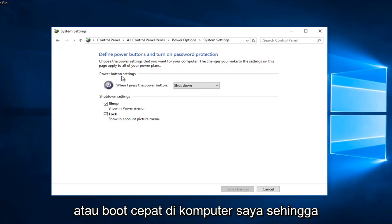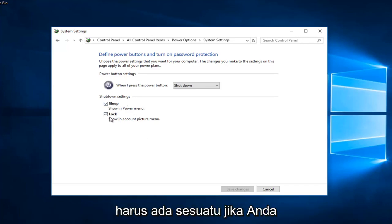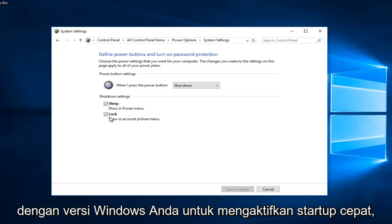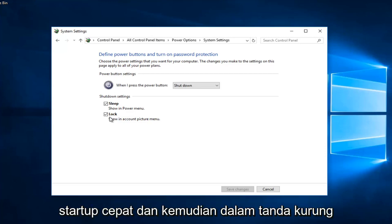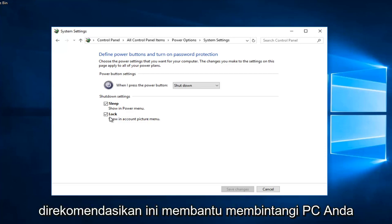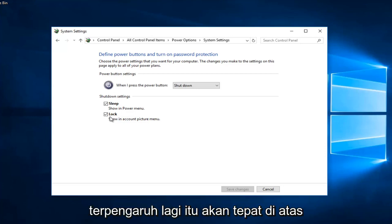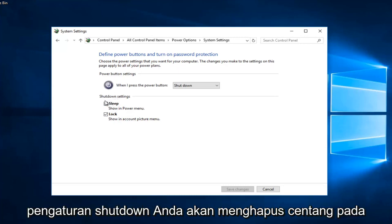I do not have the ability to have fast startup or fast boot on my computer. Underneath Shutdown Settings I currently only have Sleep and Lock options. If you have the functionality included with your version of Windows, there should be an option that says 'Turn on fast startup (recommended)' — this helps start your PC faster after shutdown. Restart isn't affected.